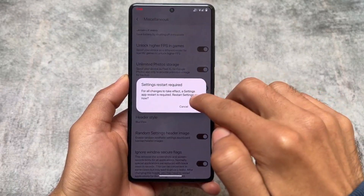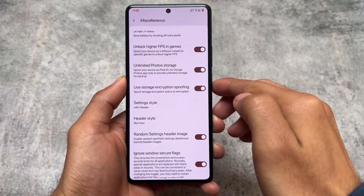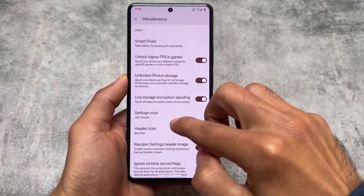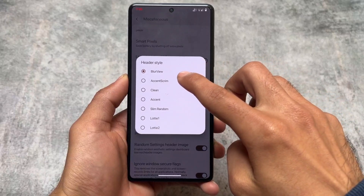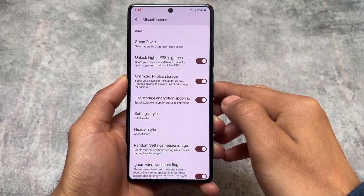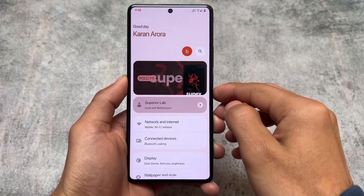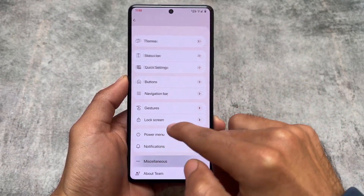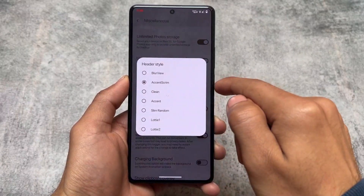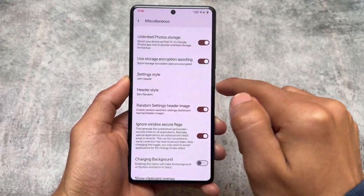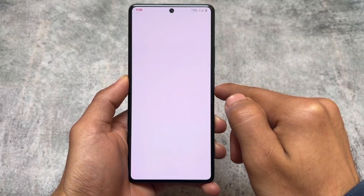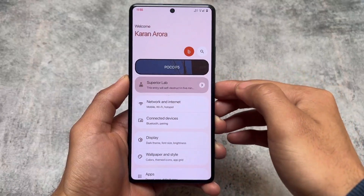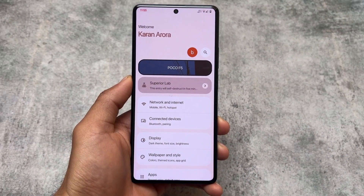If you want to change the header style, you can do that too. In the Miscellaneous section, you will find the header style options: Clean, Essence, Slim, Random, and more. So if you love to customize the settings UI, you can do that very easily. You also have the option to switch between random settings header images.